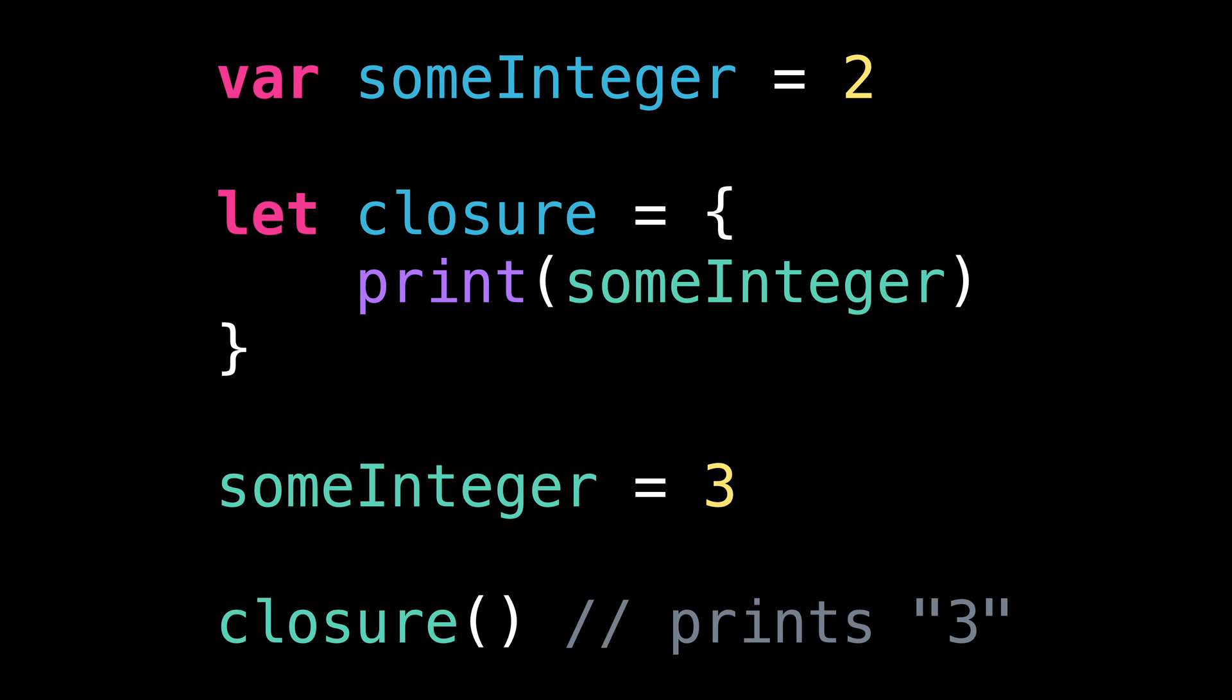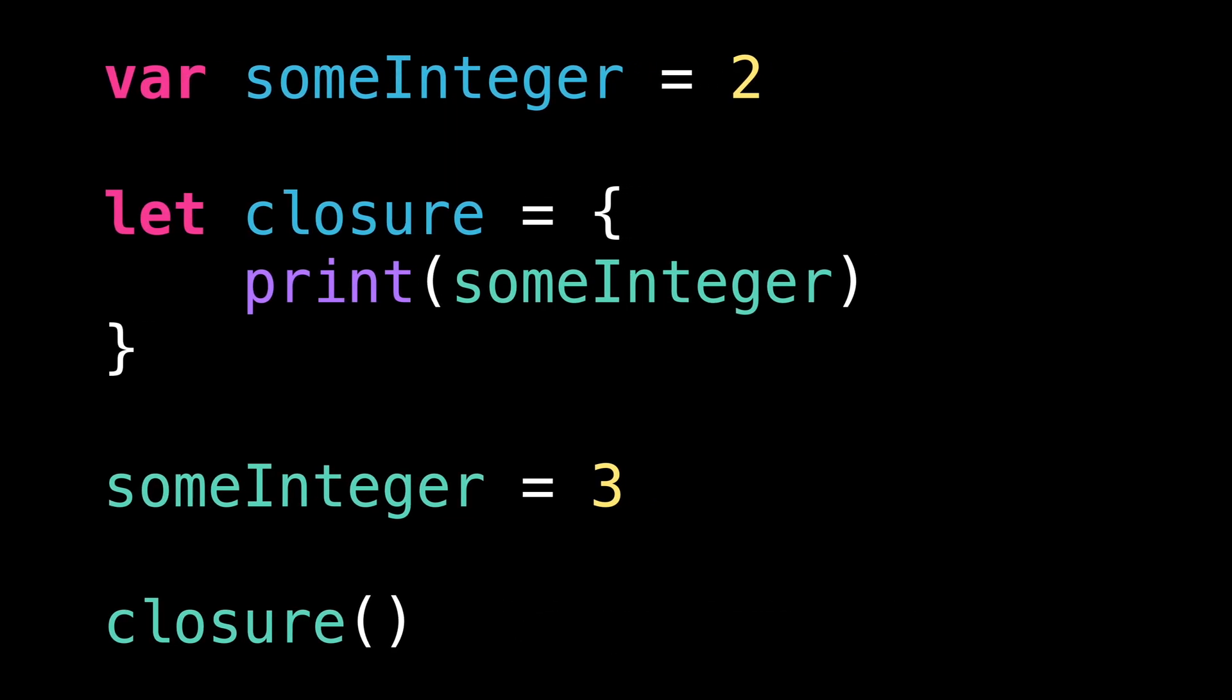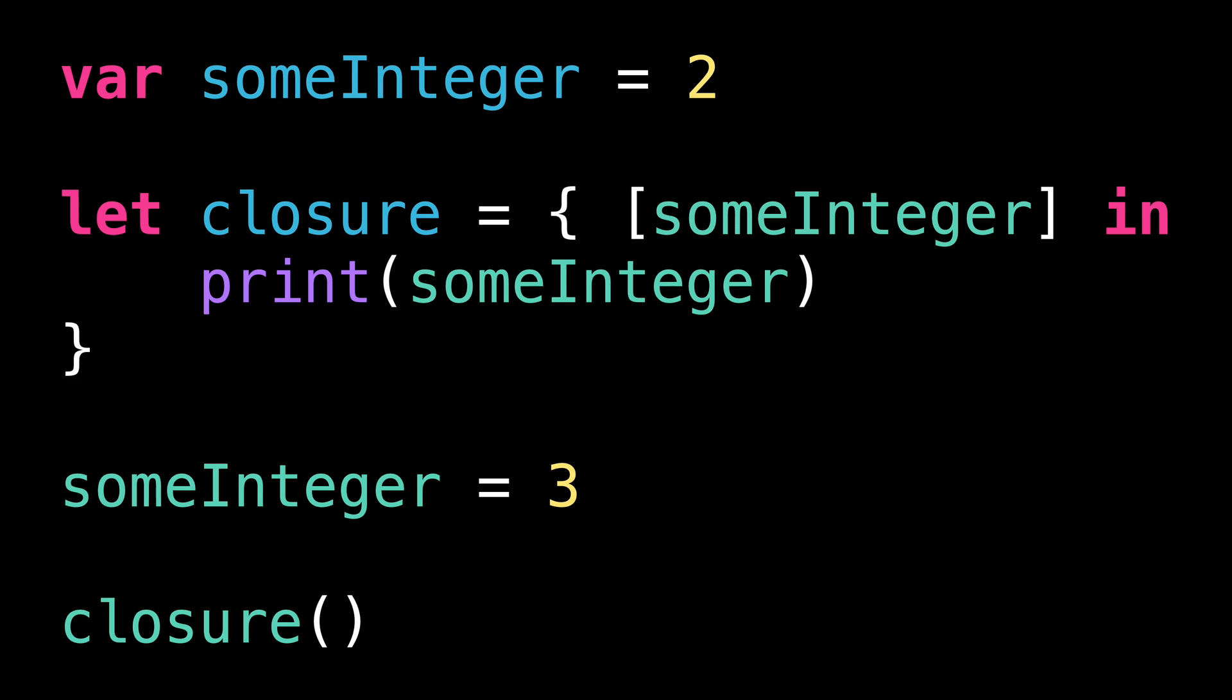However, it is possible to ask the closure to capture the value instead of the variable by using what Swift calls the capture list. With this change, our closure now captures the value of the variable at the moment that the closure is created. And so, our code will now print the value two.